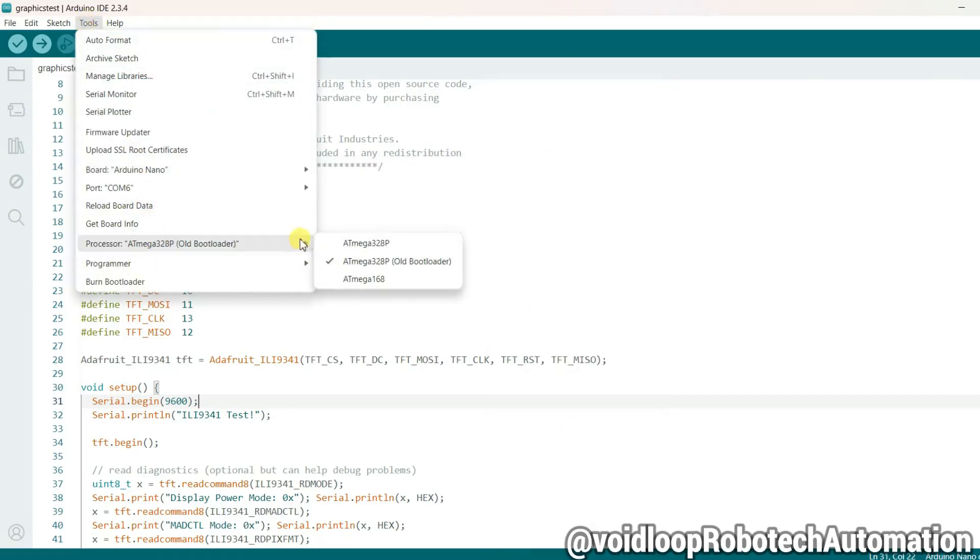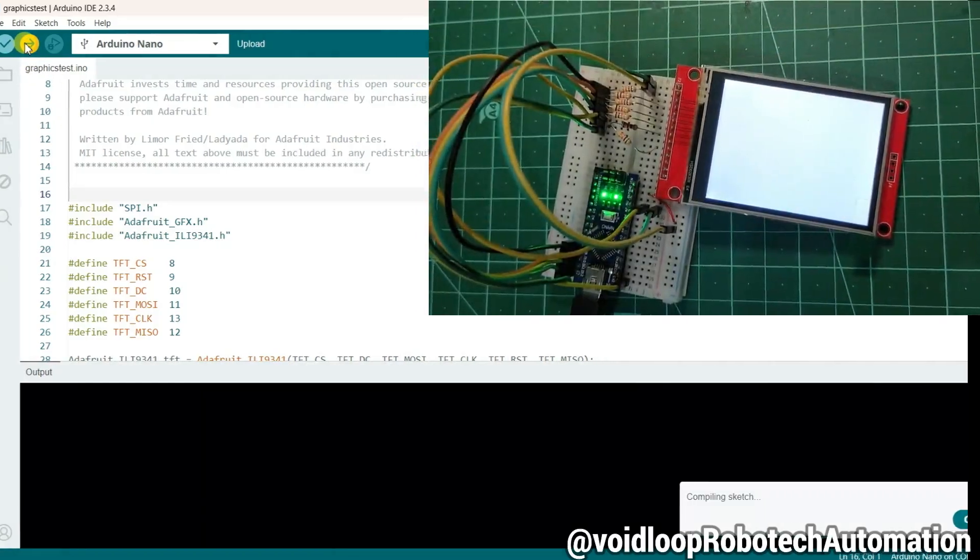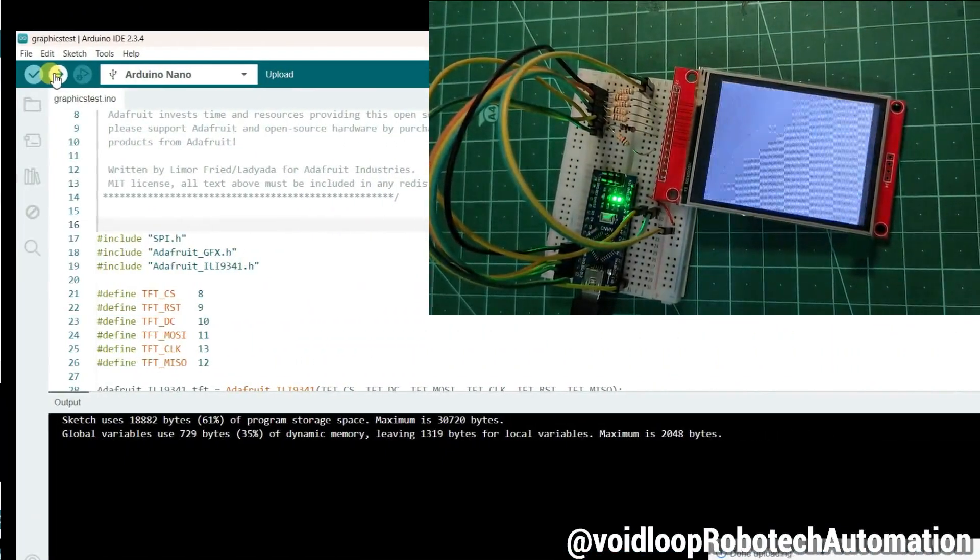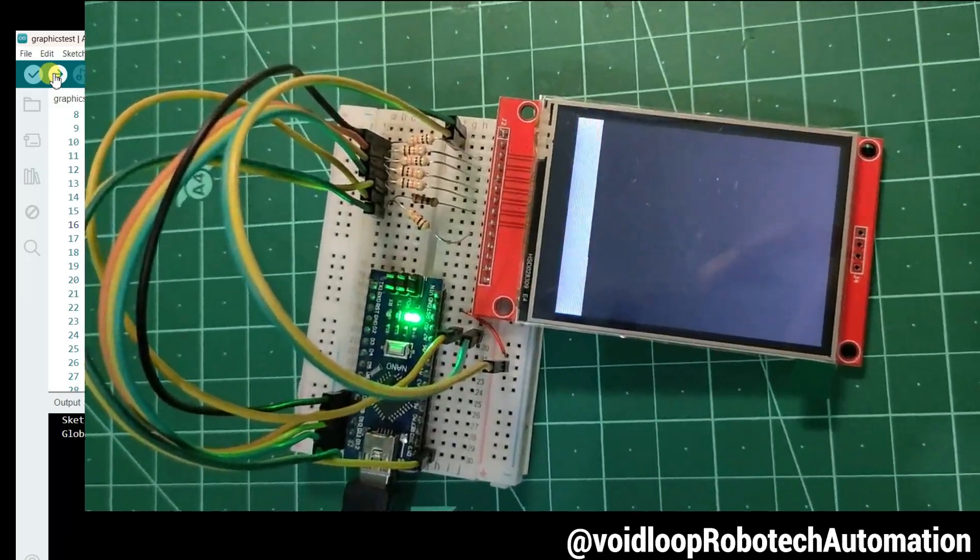Finally, let us upload the code. Wow, the code has been uploaded successfully!